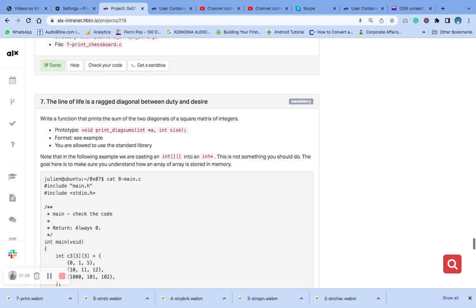It represents the square matrix whose dimension sum you want to print. Then the n is an integer representing the size of the matrix. The function will declare two variables.